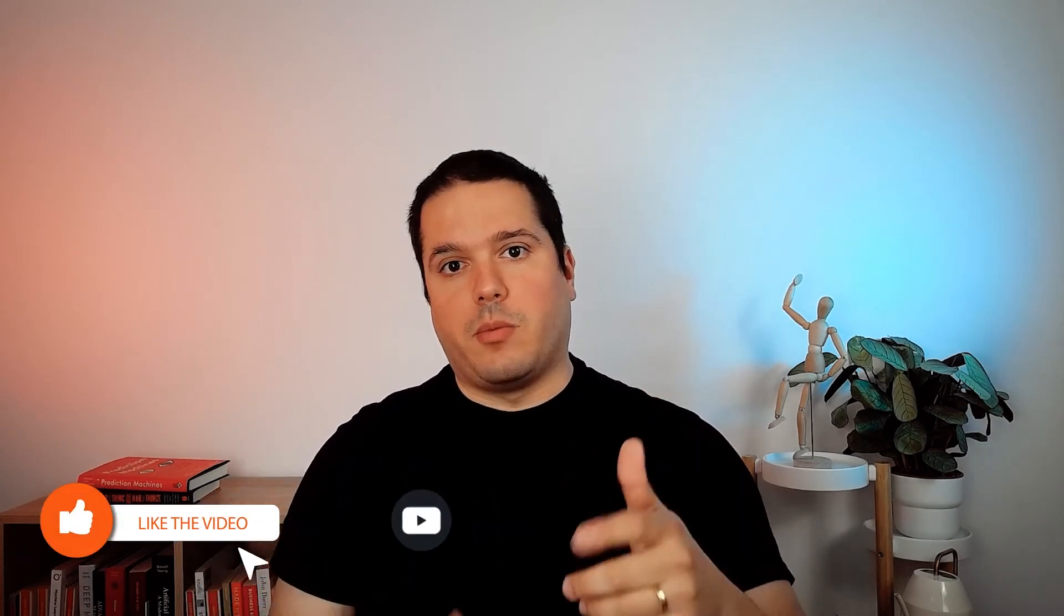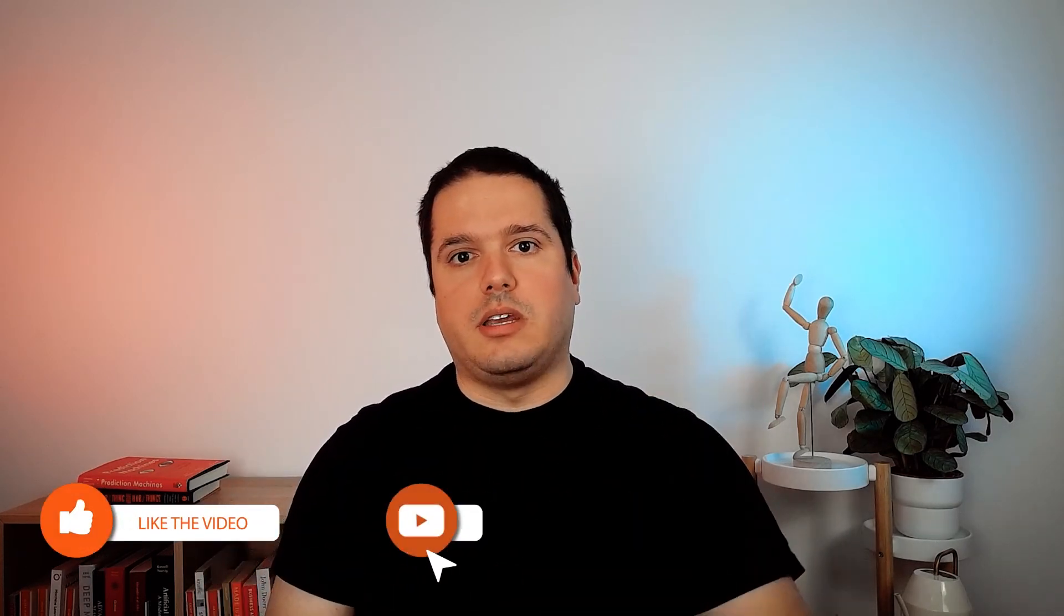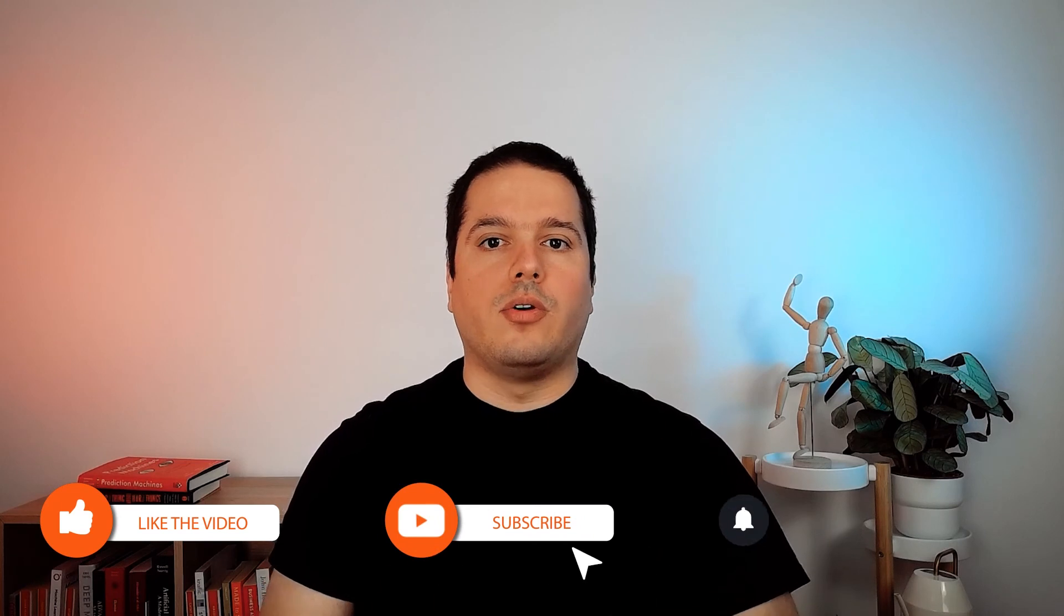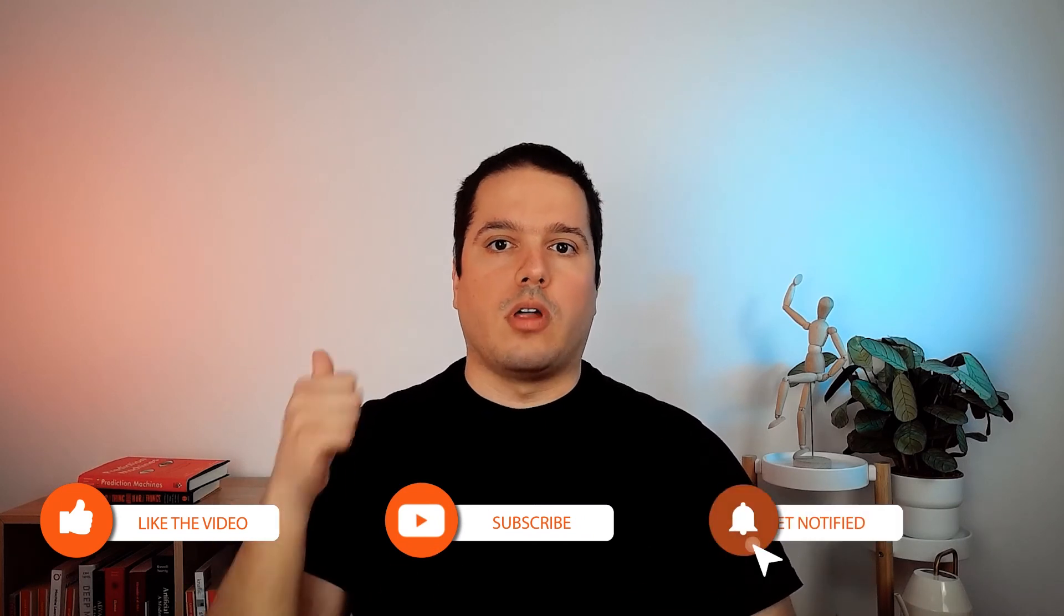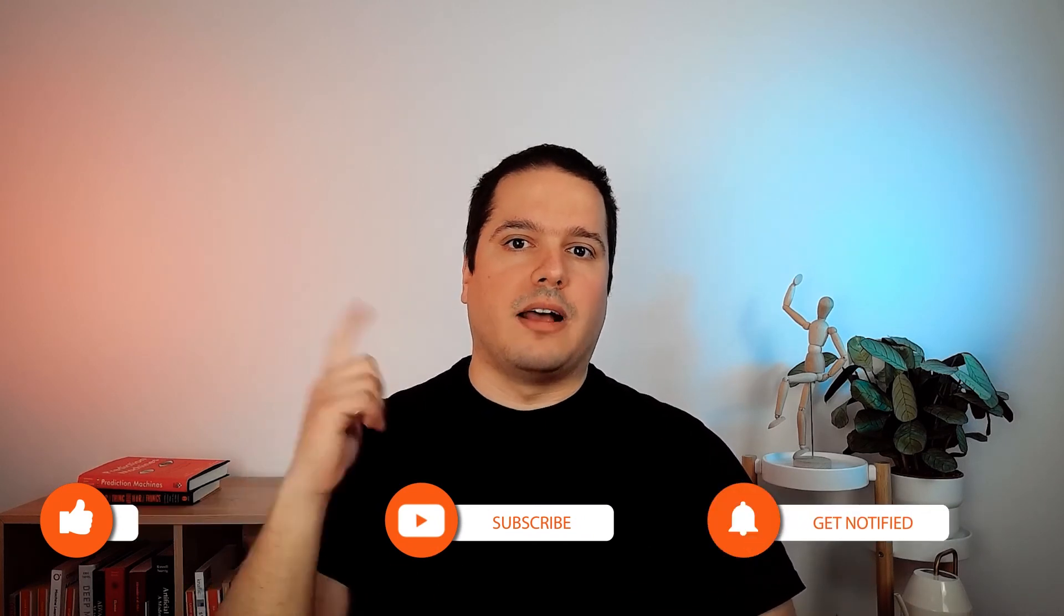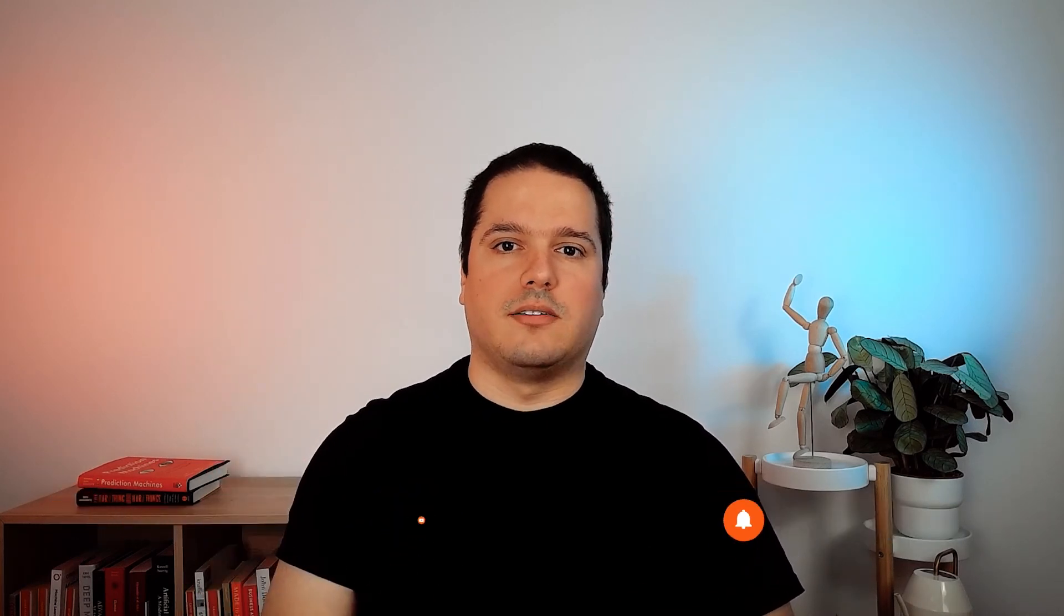If you haven't watched our video about what is AI, I recommend it. I will leave it here for you. Remember to give us a thumbs up and subscribe to our channel. See you soon, bye bye.